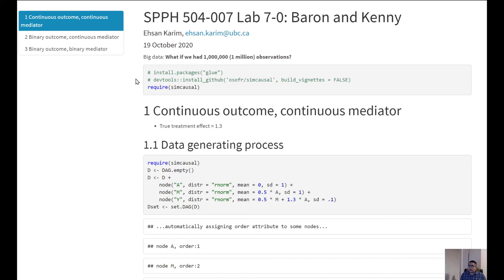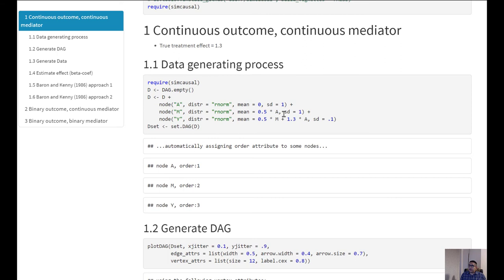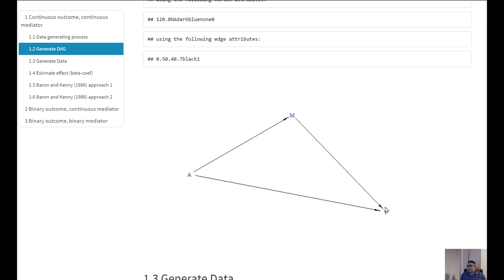Here we are basically generating a DAG where we have the exposure variable, the mediator variable, and the outcome variable. All of these are continuous variables, so we are generating them from a normal distribution with various parameters. We plot them and we can see that A is affecting M, M is affecting Y, and A is also affecting Y — so A is the exposure, Y is the outcome, and M is the mediator. We generate 1 million observations.